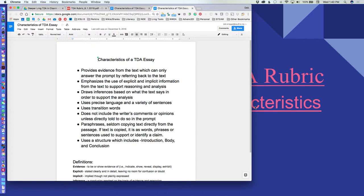We need to emphasize the use of explicit and implicit information from the text to support reasoning and analysis. Explicit means it's right there in the text — evident and written. Implicit means things you can imply based on what's written. A TDA essay also draws inferences based on what the text says, uses precise language, and includes a variety of sentence structures.